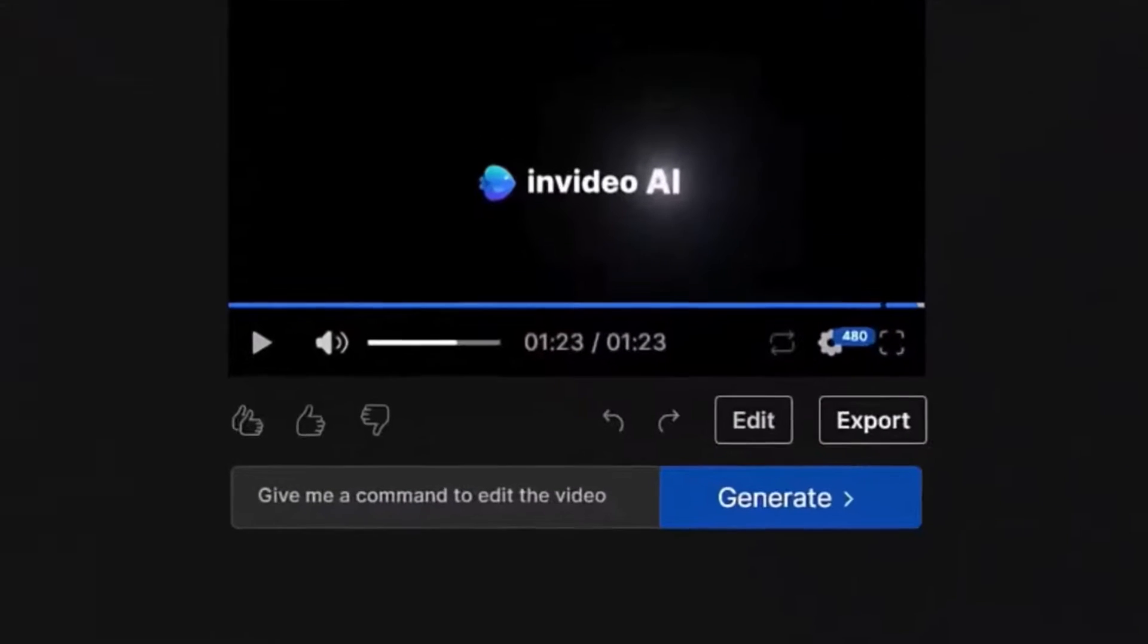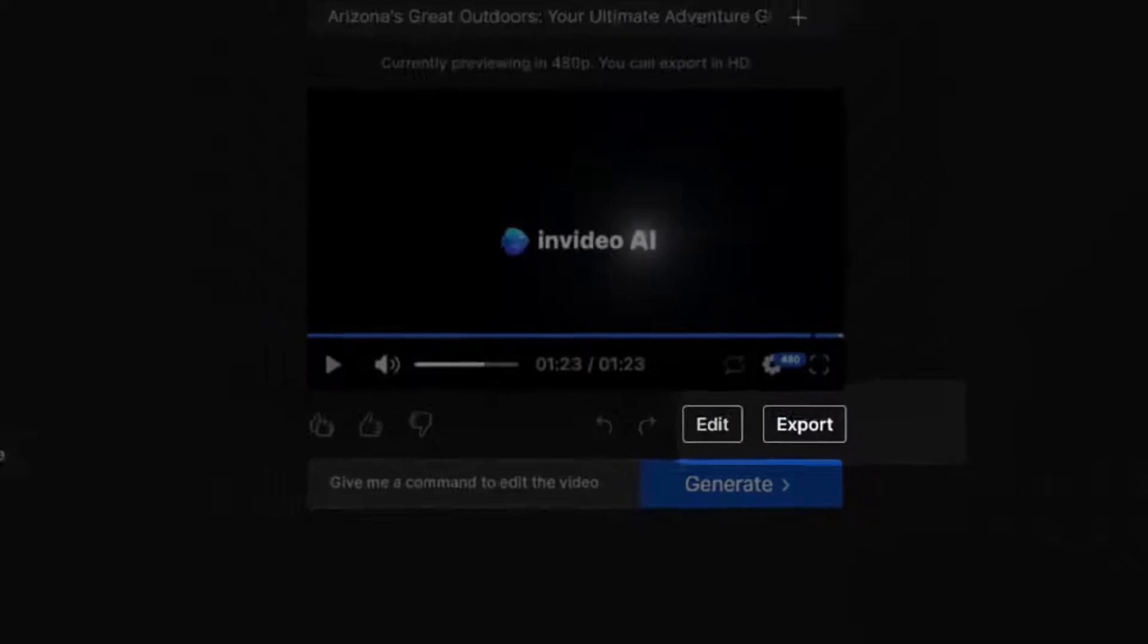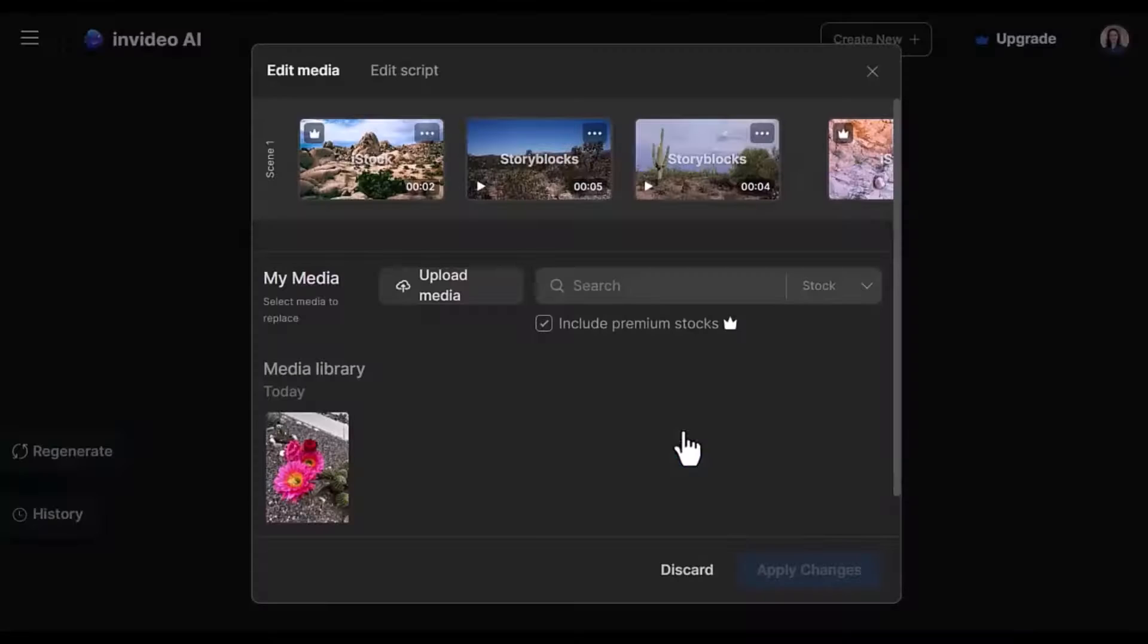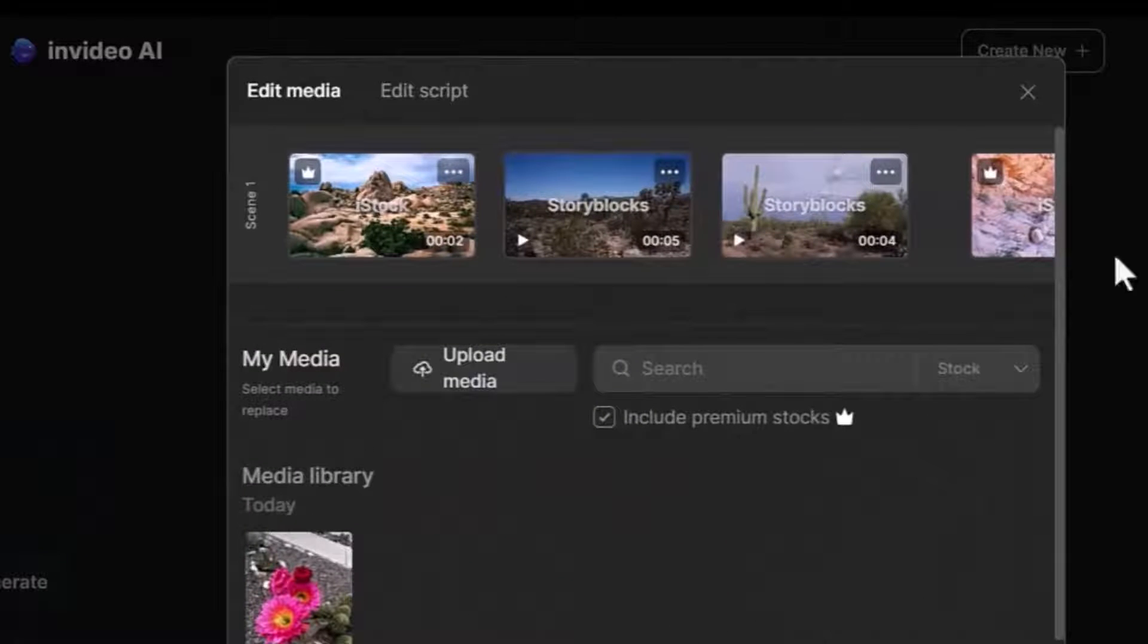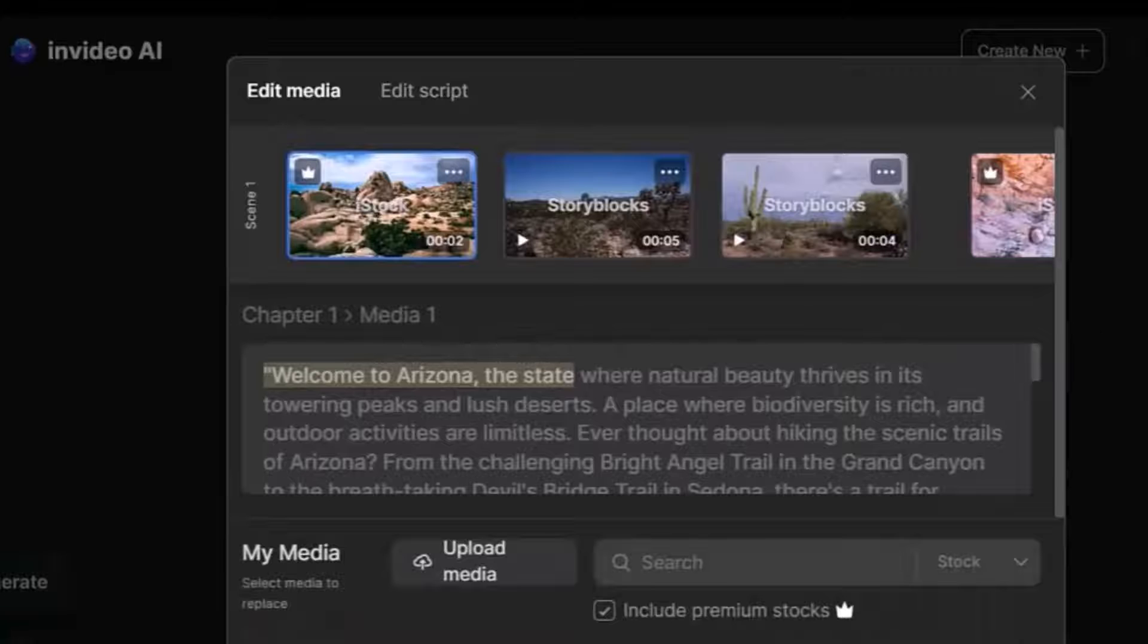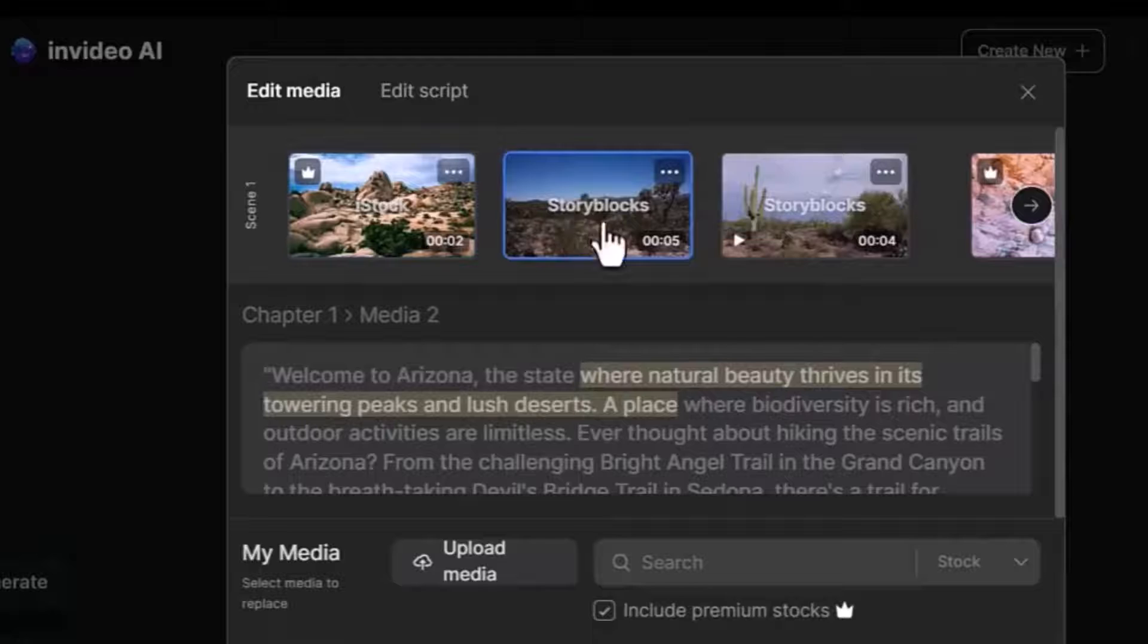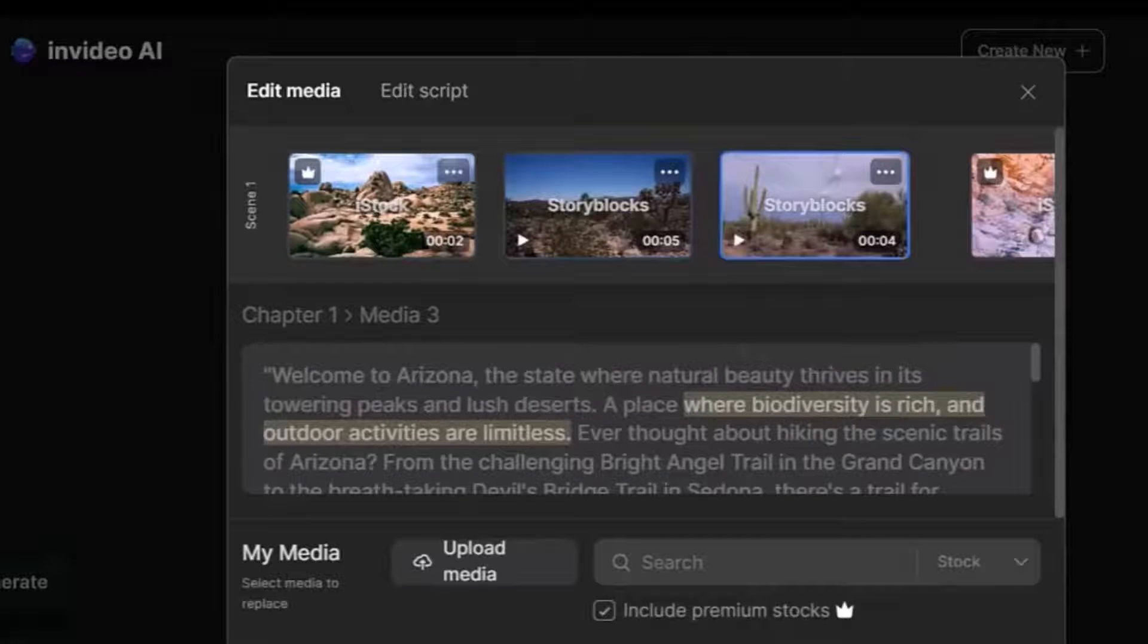Now, you can either export the video if you're happy with it or edit it further. By clicking on edit, you can edit media or edit script. When you click on edit media, you will see the scenes and you will see the script. Clicking on any image highlights the text which is very practical to see how the media is aligned with the voiceover.